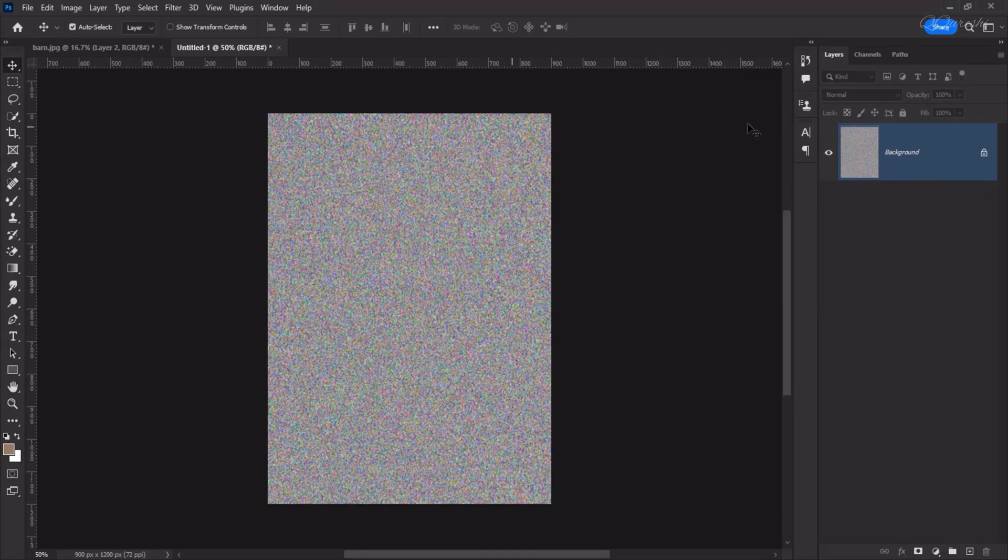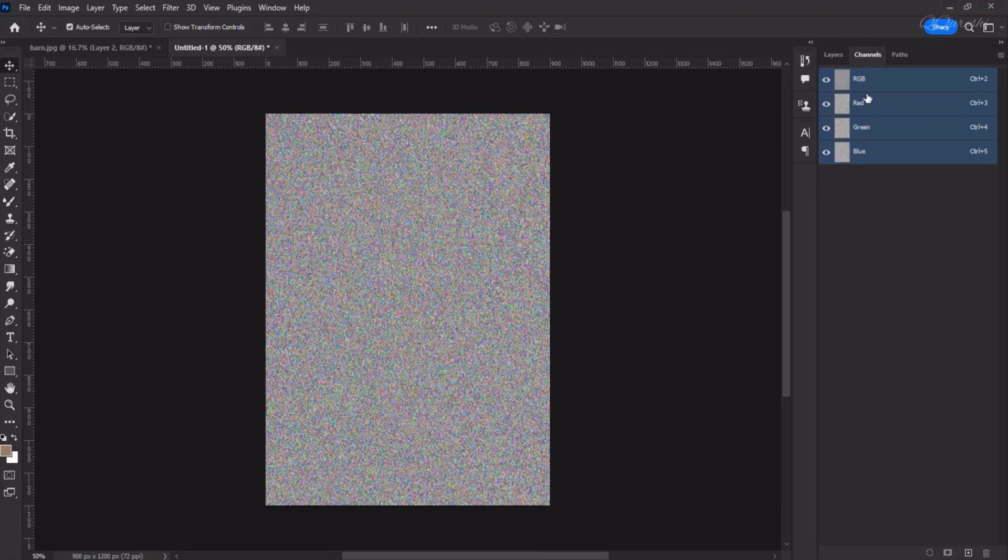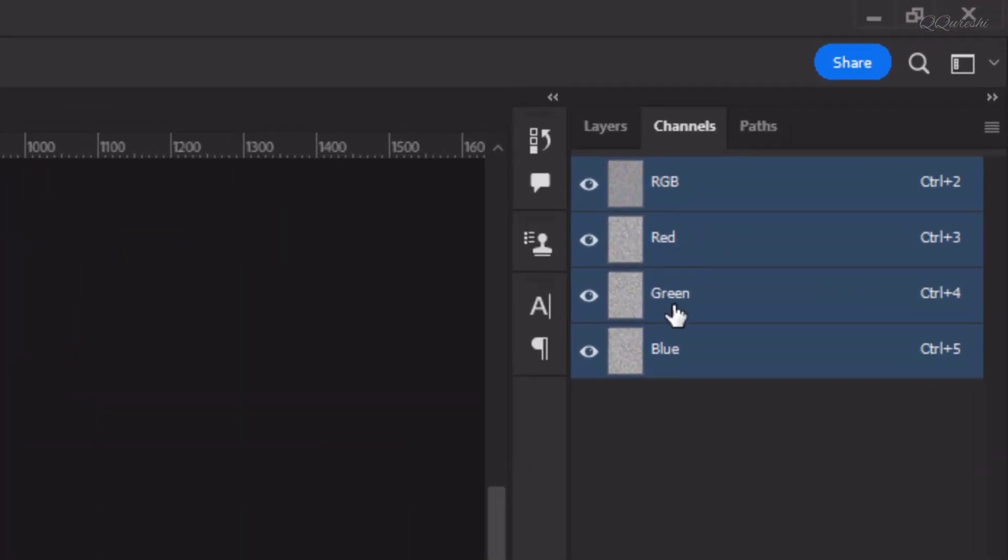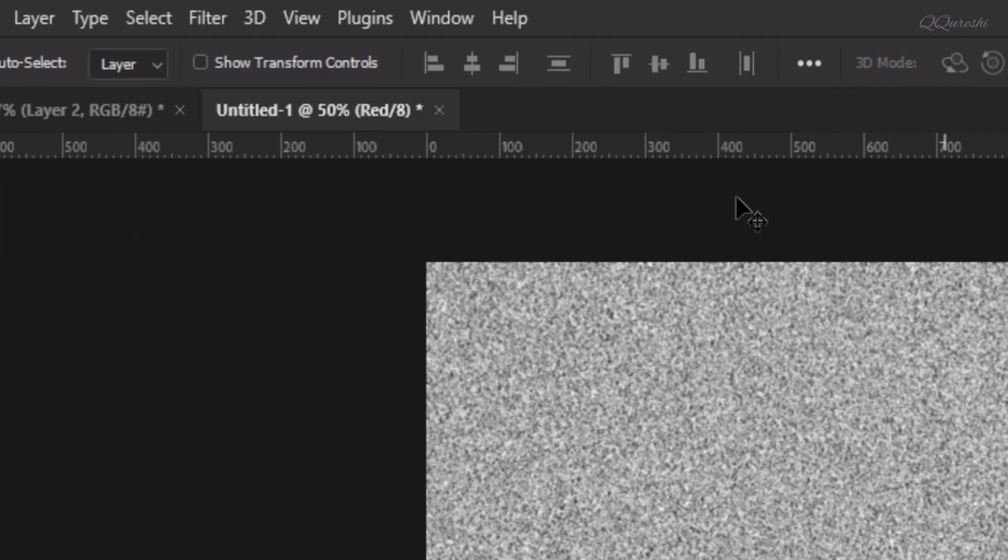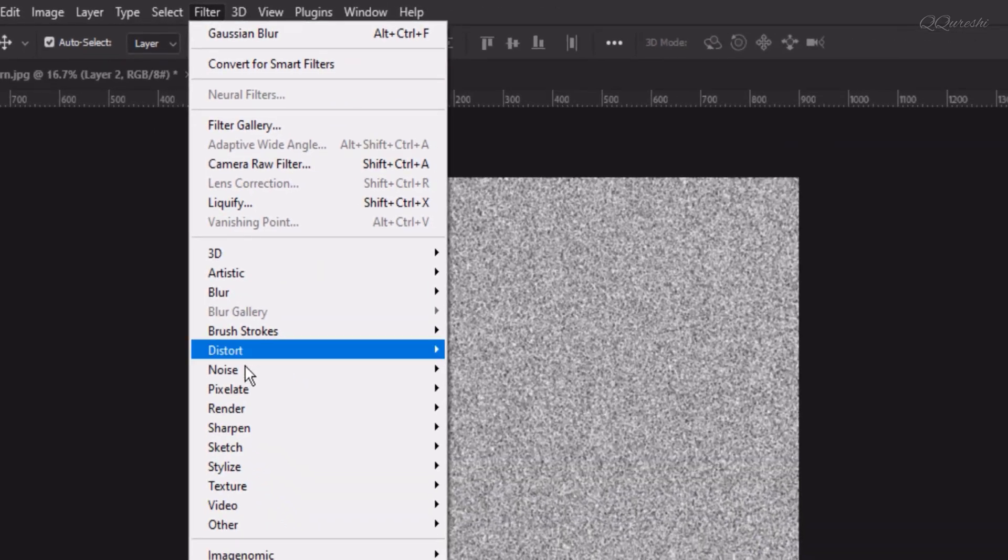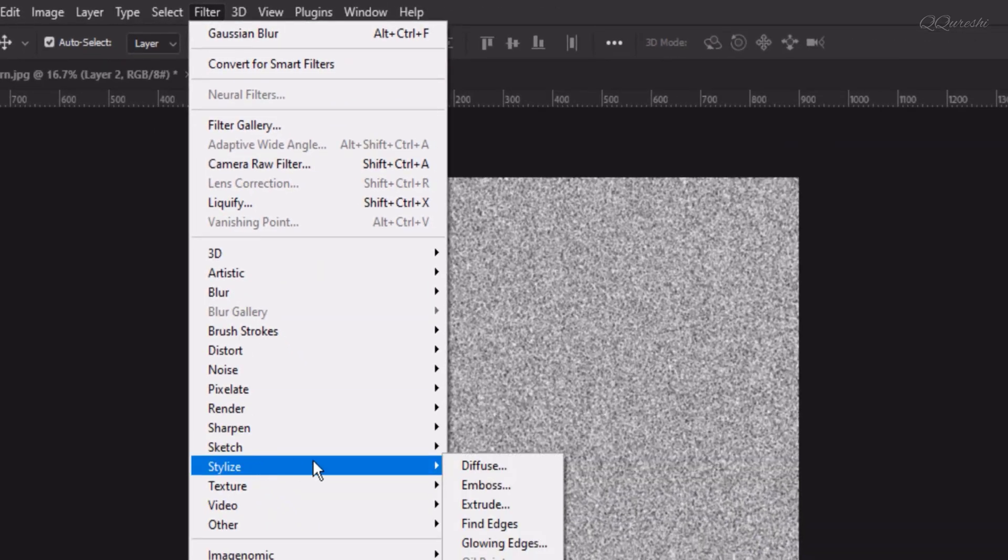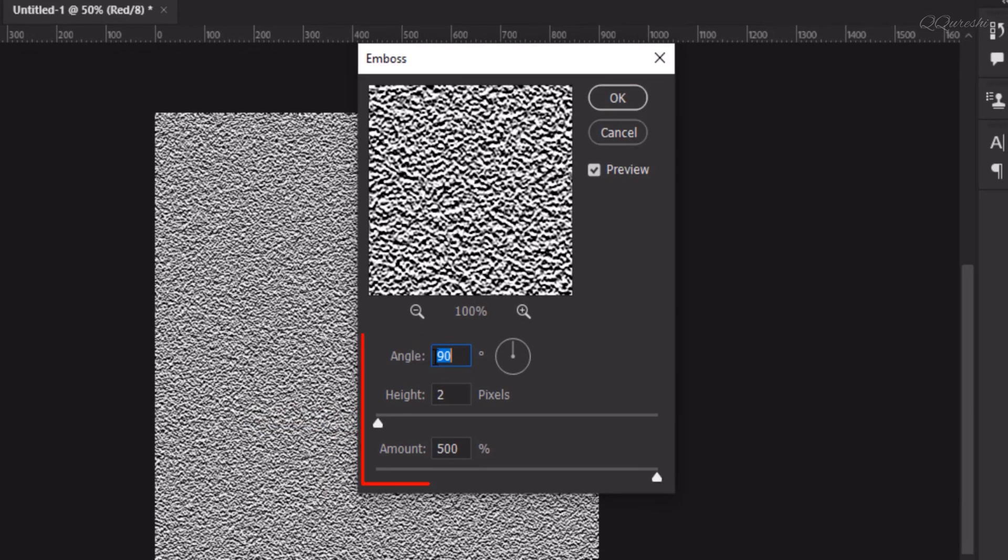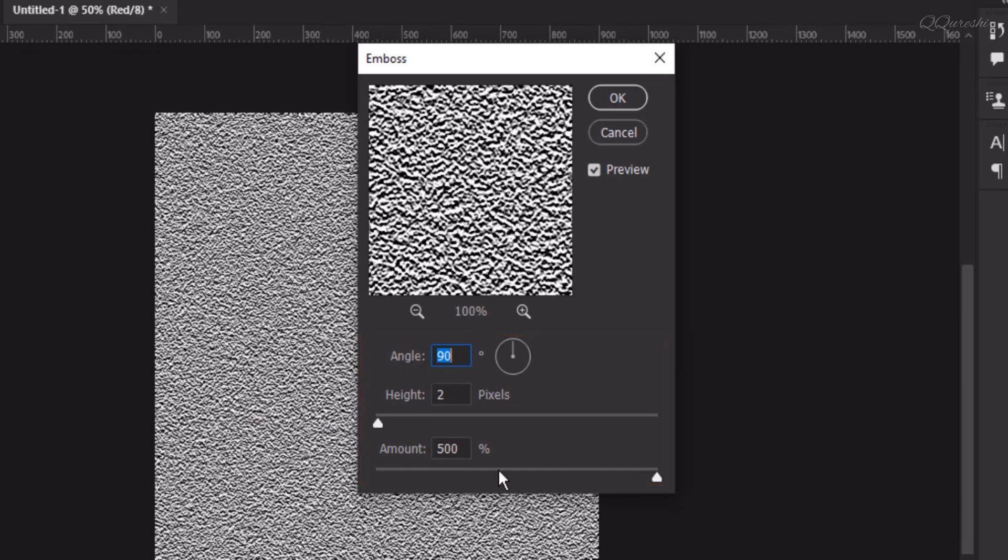Now go to Channels and you can see all RGB channels. Select Red Channel. Then go to Filter, Stylize, Emboss. Keep angle at 90 degree, height is 2.0 pixels, and amount is 500%. Then hit OK.